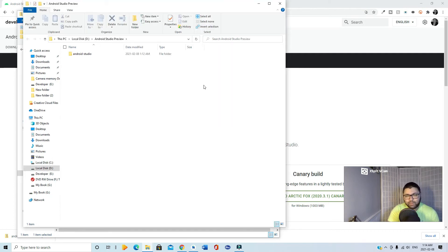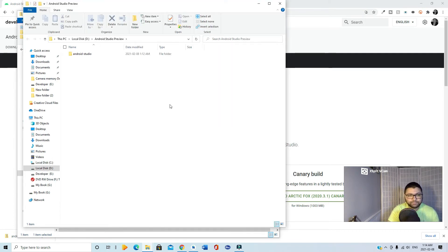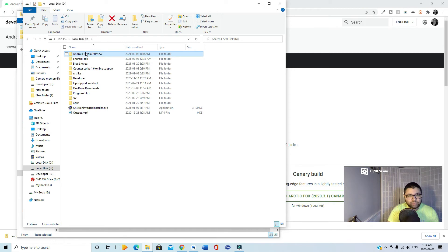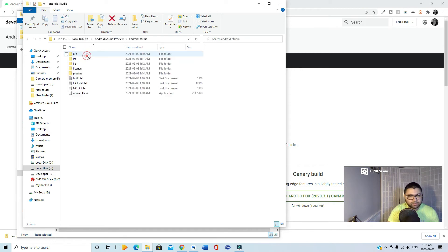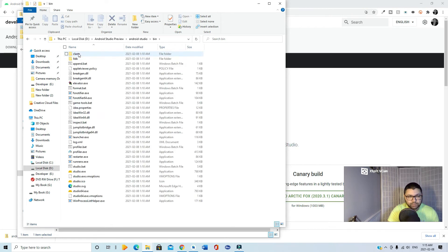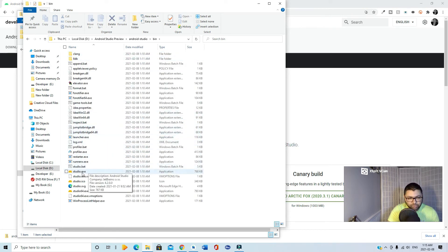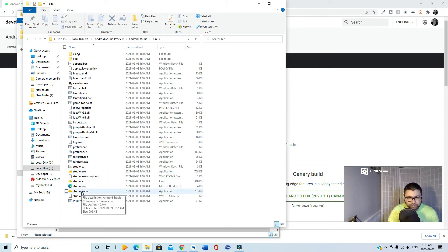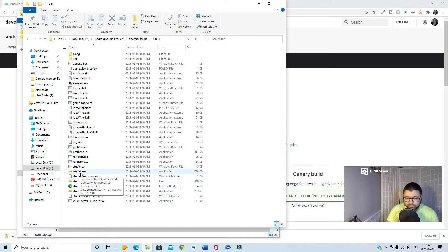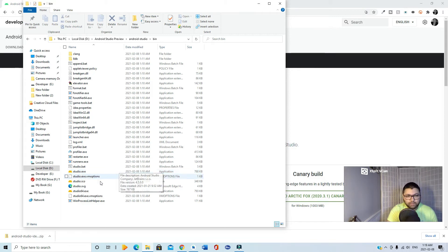Here we go, the extraction has been successfully completed. So here in my D folder, I have Android Studio Preview. What you need to do is go inside this Android Studio folder, then inside the bin folder. You'll find studio.exe or studio64.exe. It depends on your system. If it's 64-bit, you go with studio64.exe. In my case, I'll go with the 64 as my system is 64-bit.